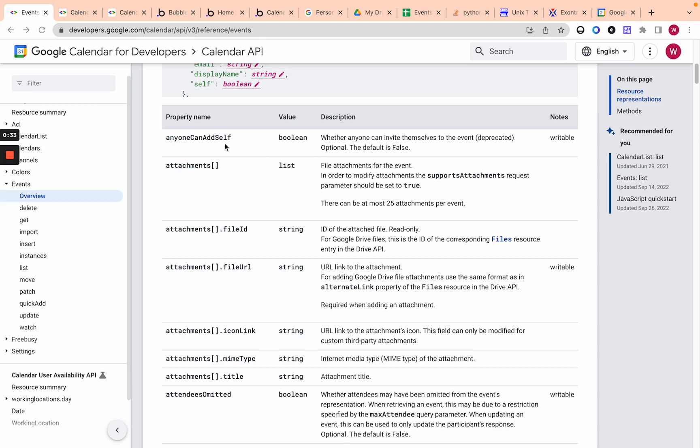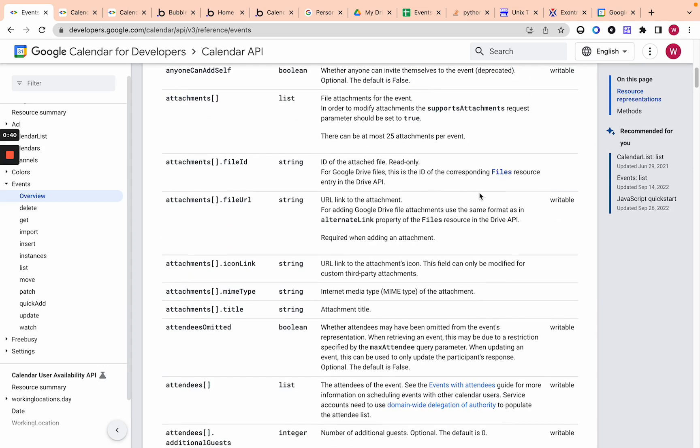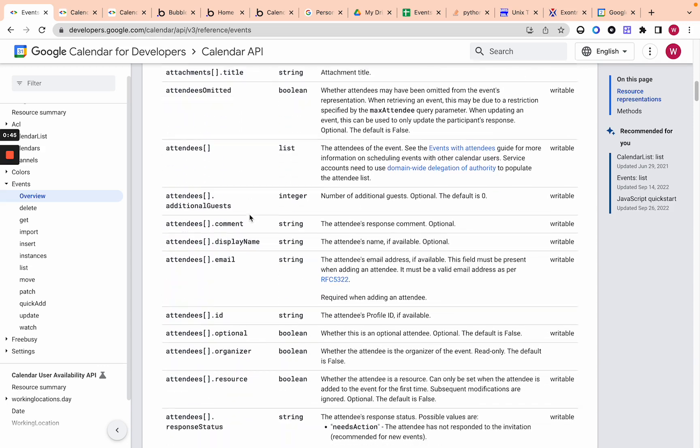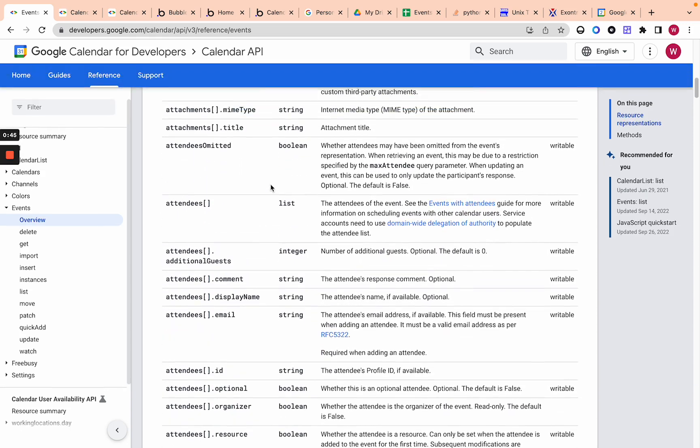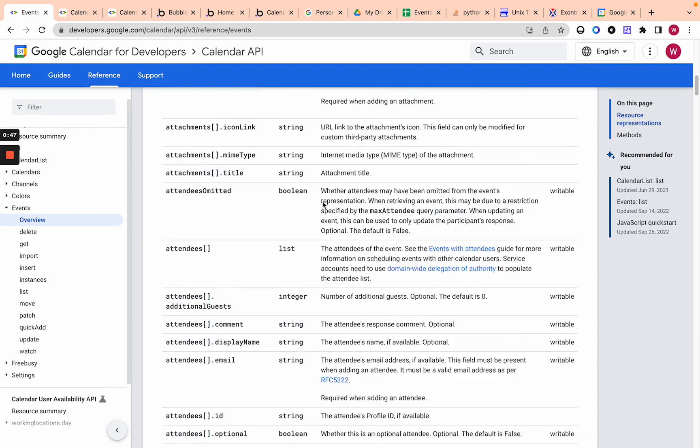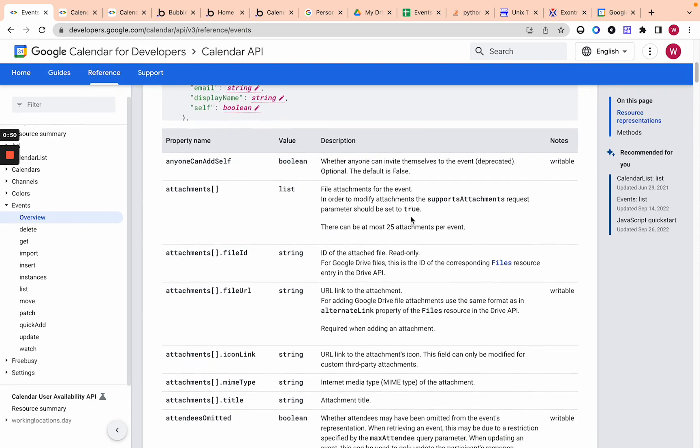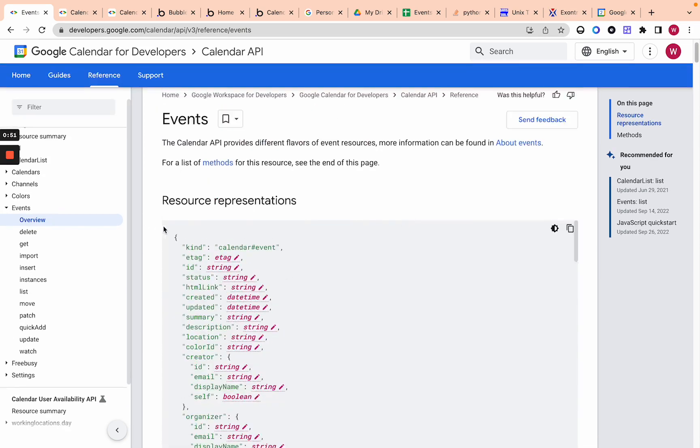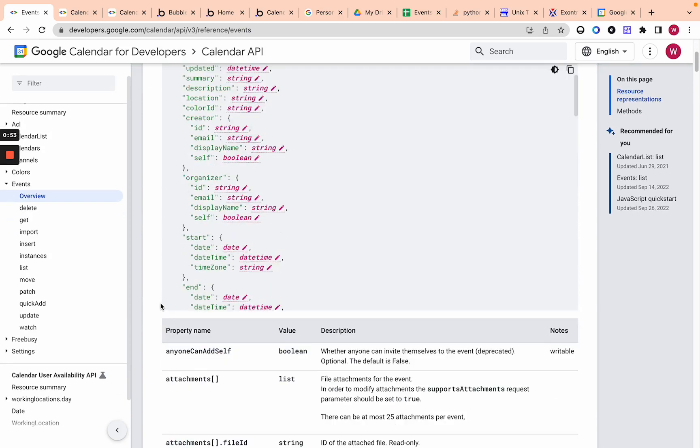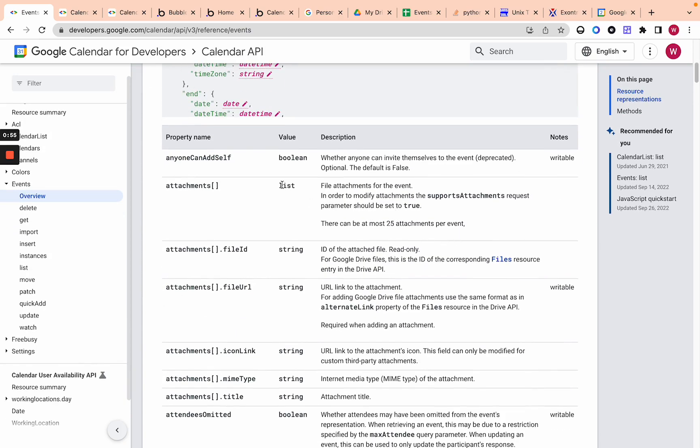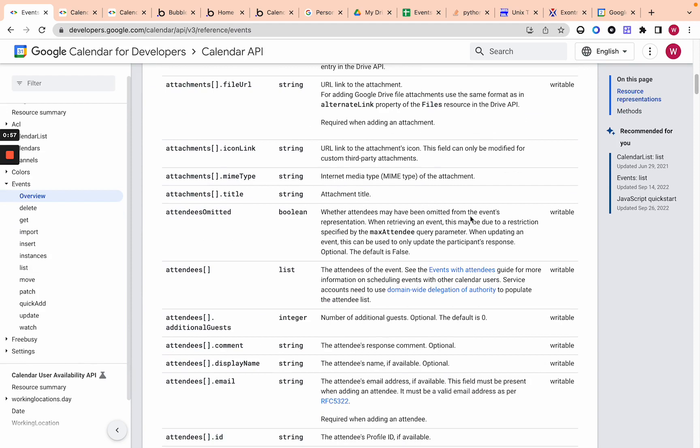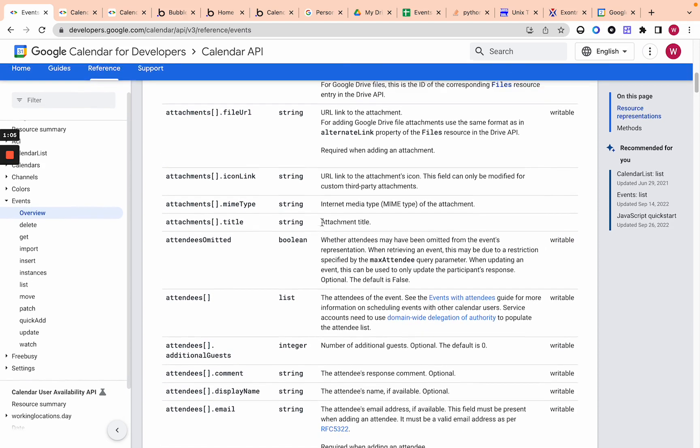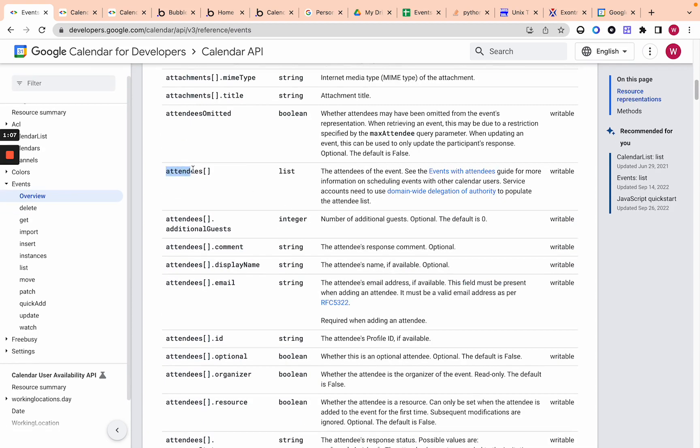So first of all, anyone can add self. We can see that this one is deprecated, not important for us, but it is writable. We're going to skip that. Attachments I will go over in another video. Let's go over attendees. So the only things, the only parameters we're actually looking at, you may think, oh, I can just copy this as the whole body. But so many of these parameters are not relevant. This isn't writable, anything that's not writable, meaning editable using the API, is not relevant for us.